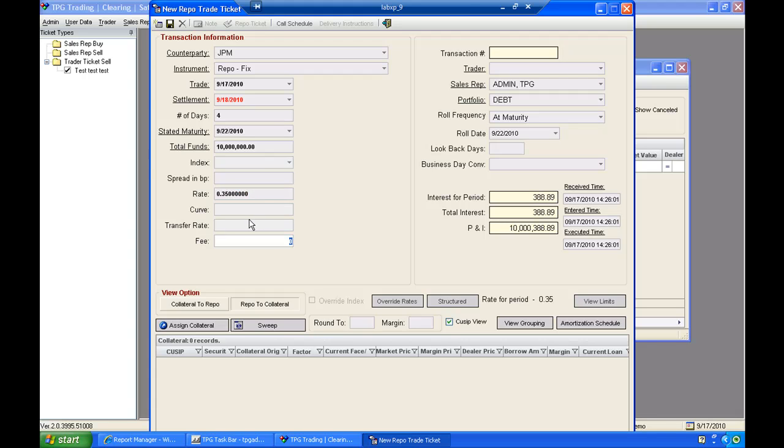I could also enter any curves if I'd like to or transfer rates for the repurchase agreement. On the bottom, we have a fee field as well. So we can attach any fees that are associated with the repo on this form.